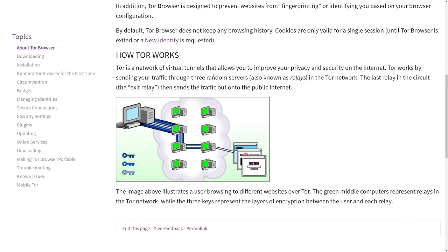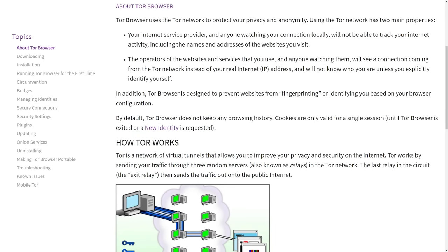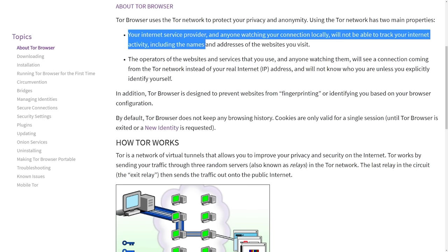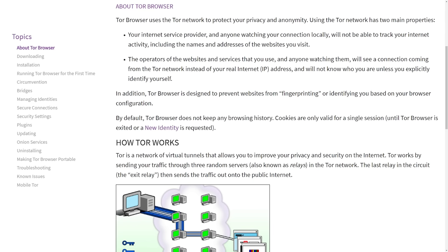Tor sends your traffic through three random servers, also known as relays. The last relay is known as the exit relay. So you connect to the Tor network and then you connect to server one, server two, server three, which then takes you out to the internet. Your internet service provider or anybody looking at your connection will not be able to track your internet activity, including the websites that you go to. Tor does not store any browsing history and your cookies are only valid for a single session, which helps with privacy. However, your ISP can tell that you are using a Tor connection, so please make sure that it is legal in your country before you use Tor.